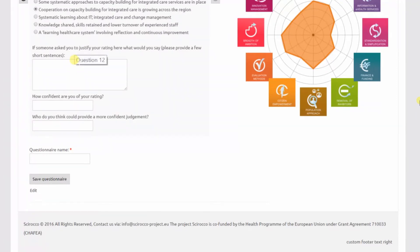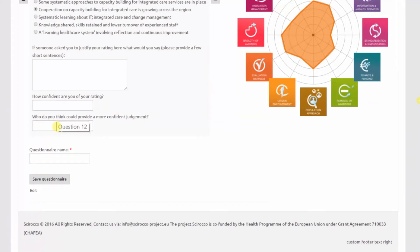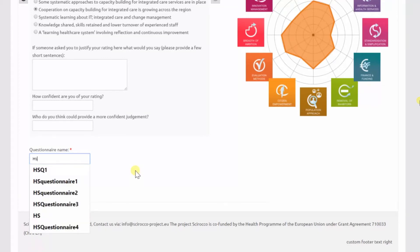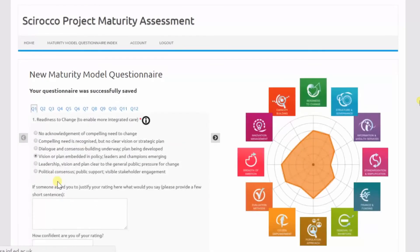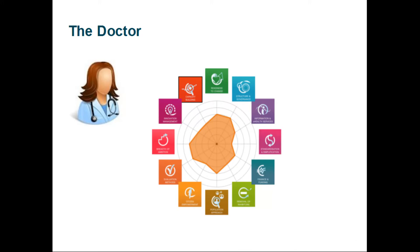The doctor will continue until she fills in all of her ratings. For each of the dimensions, she is also requested to provide the justification, a level of confidence, and state whether she thinks somebody else could provide a more confident judgment. Before saving her questionnaire, the doctor must also provide a name for it — in this case, let's say she names it 'Health System Assessment'. When she clicks Save Questionnaire, the tool will confirm that her questionnaire was successfully saved. So the doctor will end up with this spider diagram.